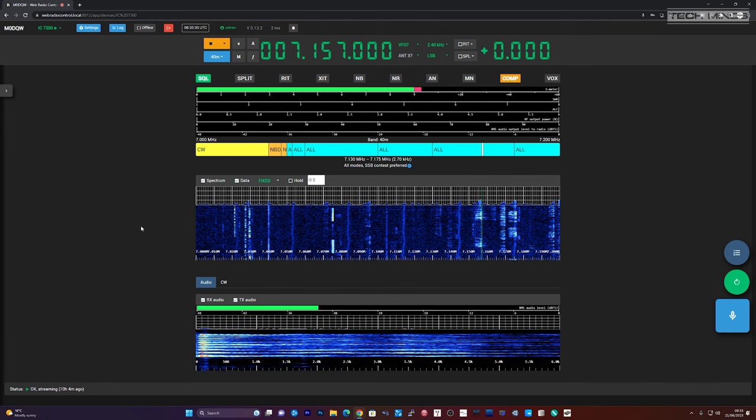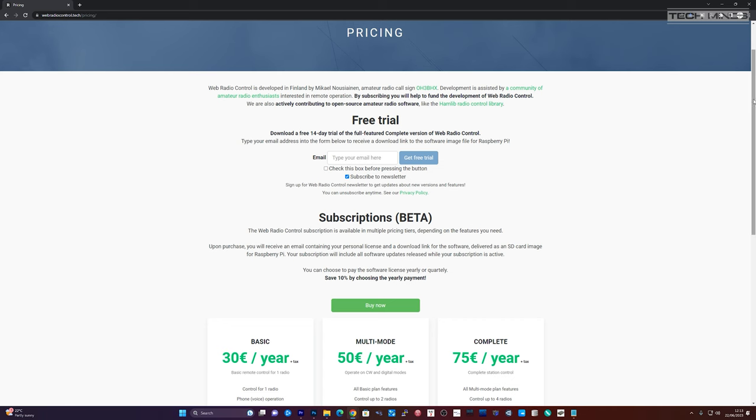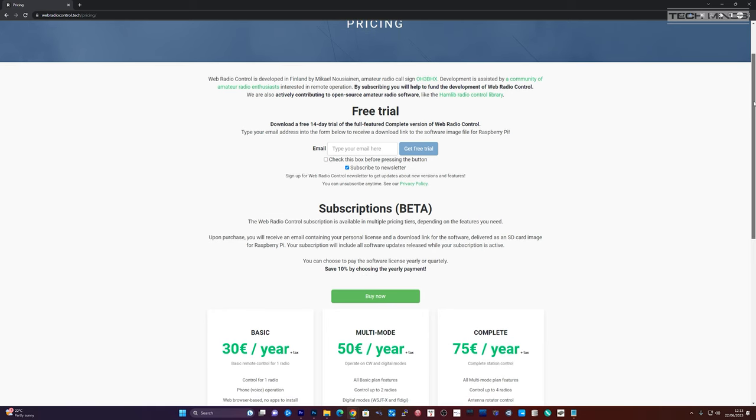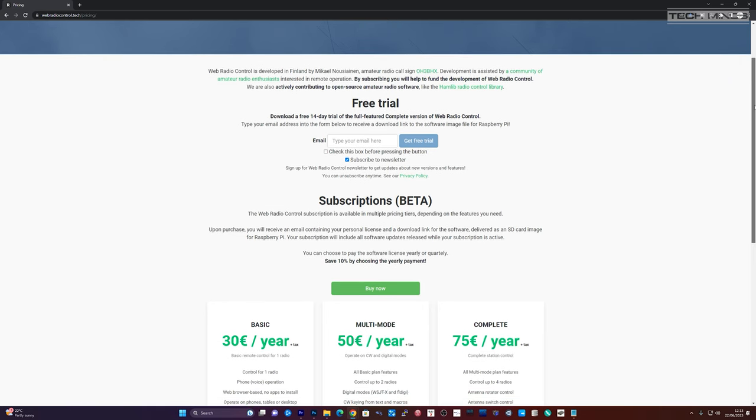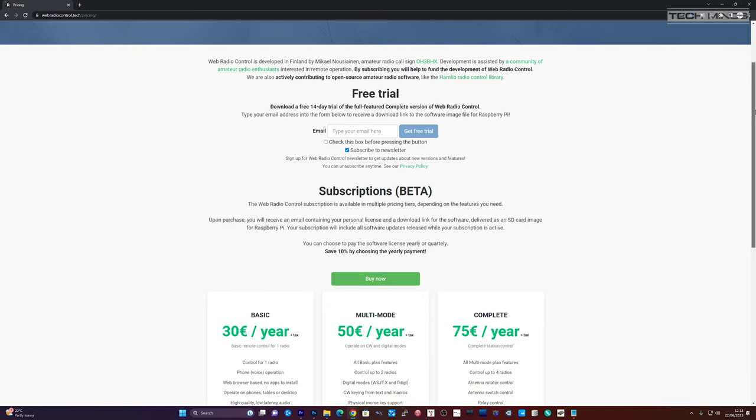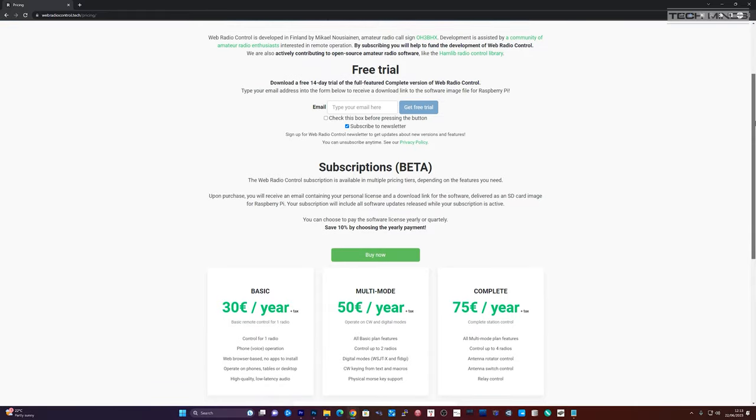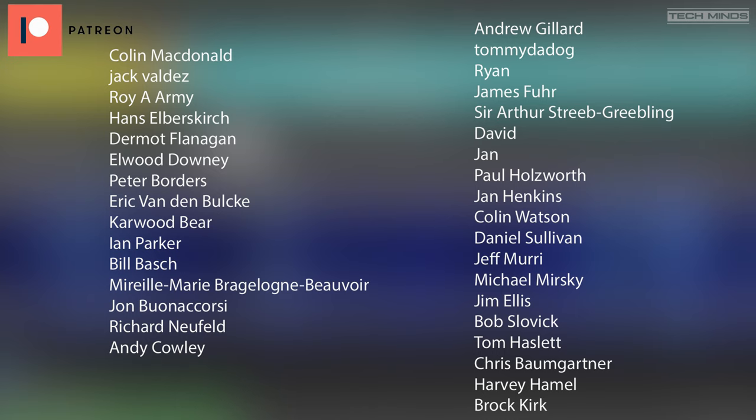Well there we go guys, that's Web Radio Control. I'll leave a link to the website down in the description below where you can go and check out the different packages that's available, and also you can request a free trial. It's pretty much instant, you just need to pop in your email address and you'll be emailed a trial license. Anyway guys, stay safe, thanks for watching, and see you in the next one.